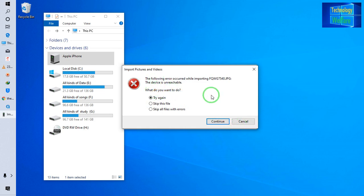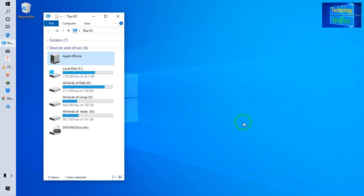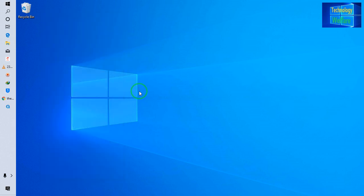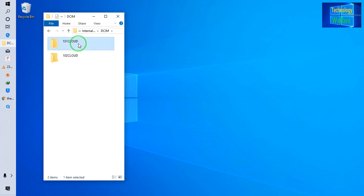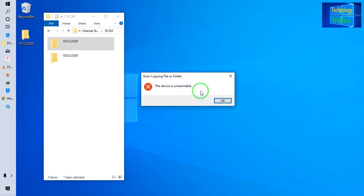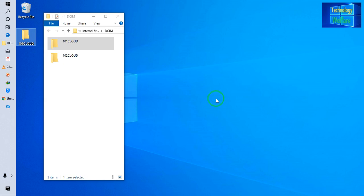It's asking that this device is unreachable. So how will you make it reachable? Because some urgent data you would like to have on your computer. See, if I go in and try to import to the desktop, it says: 'Error copying file or folder — the device is unreachable.' In this situation you won't be able to import any photos, videos, or documents from your iPhone to your computer.